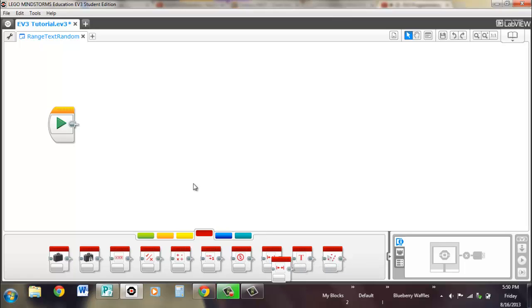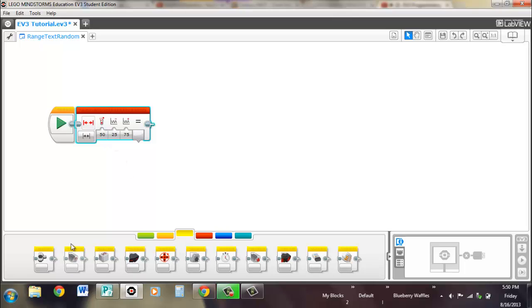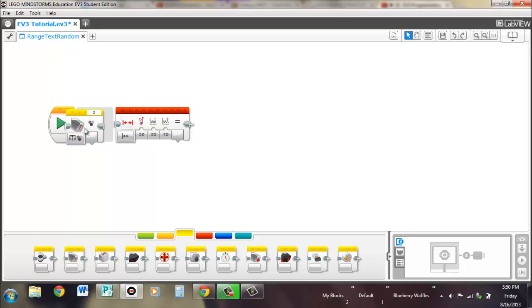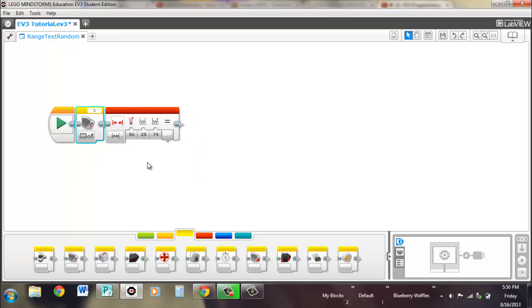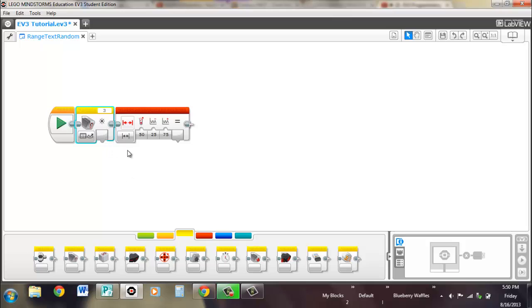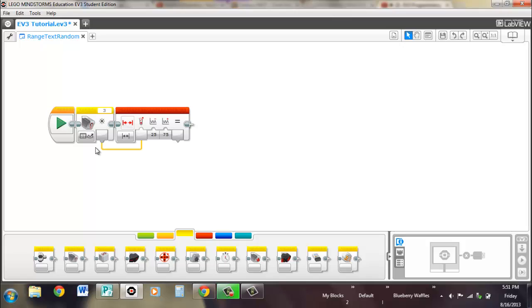So first the range block, and to illustrate this we're going to pull out a color sensor and put it on reflected light intensity mode, so it'll have a range from 0 to 100. The way that the range block is, it has a test value, so that's what you're looking for, what value you're comparing to your range, so that's where we're going to put our light sensor information into.